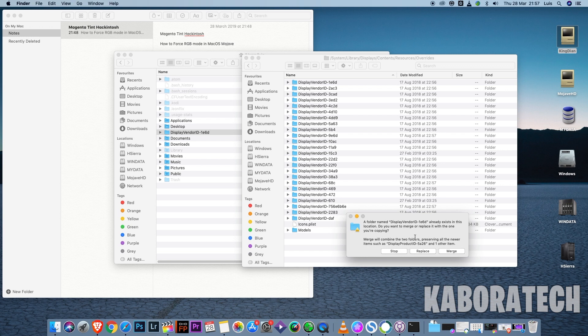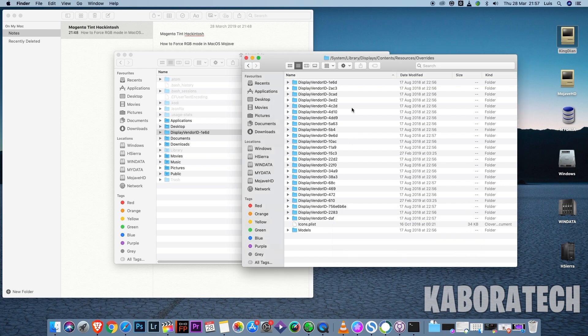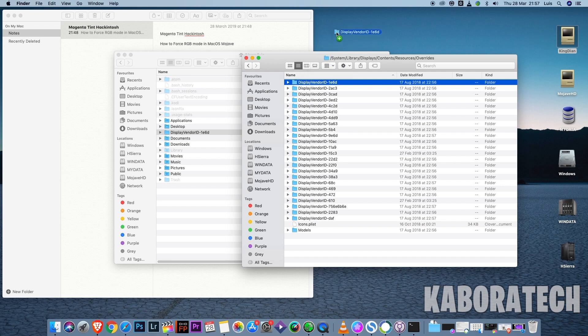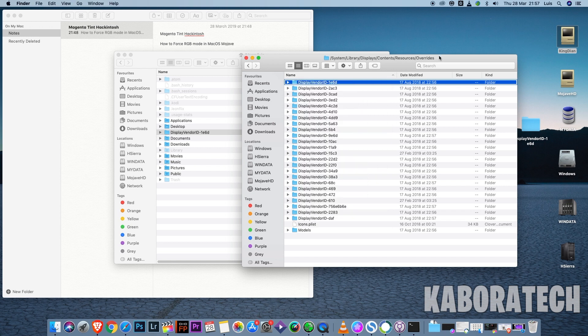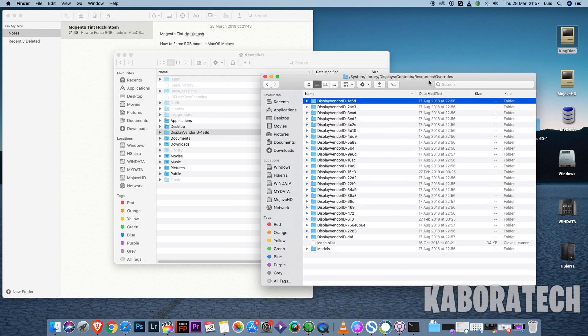But probably you will do a backup first in case something goes wrong, you can replace with the original folder. So just drag and drop this one to your desktop or somewhere else, and after that you can do the copy paste here.